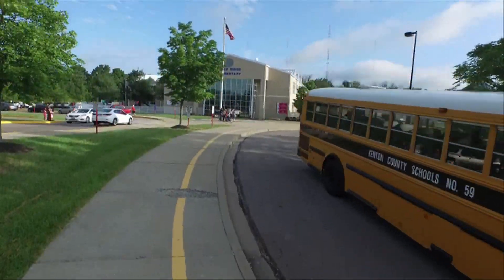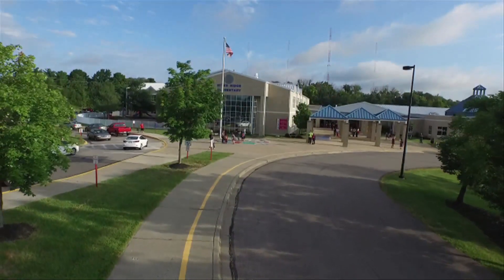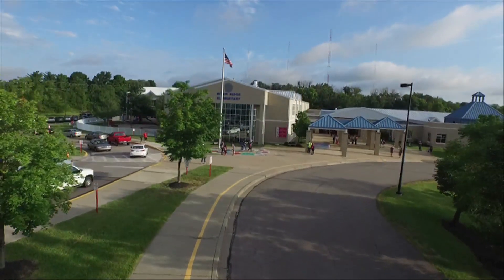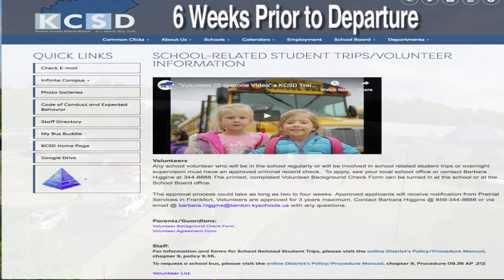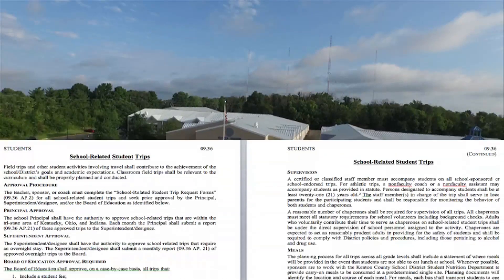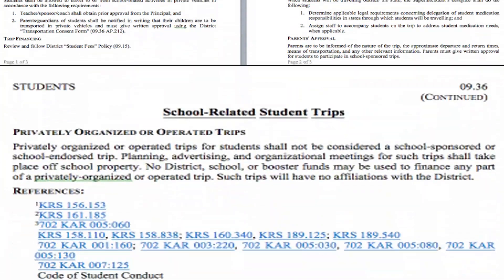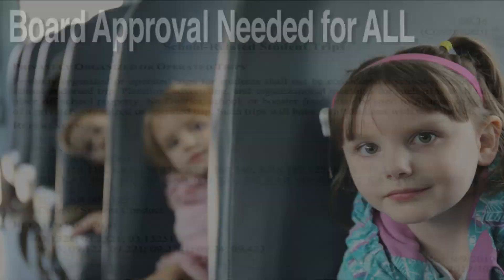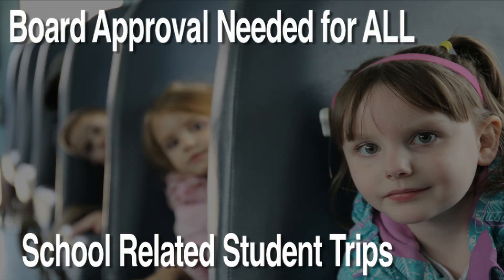For staff planning an off-site student experience, this timeline will keep you in compliance with district policy. Six weeks prior to travel, please fill out the school-related student trip request form. Make sure the location is educational and related to core content. Board approval is needed for all school-related student trips.